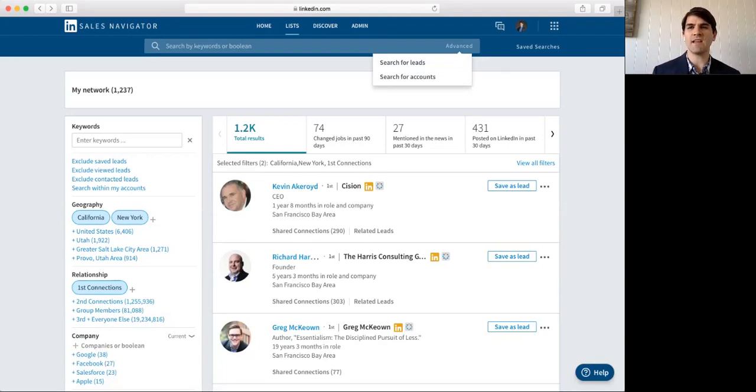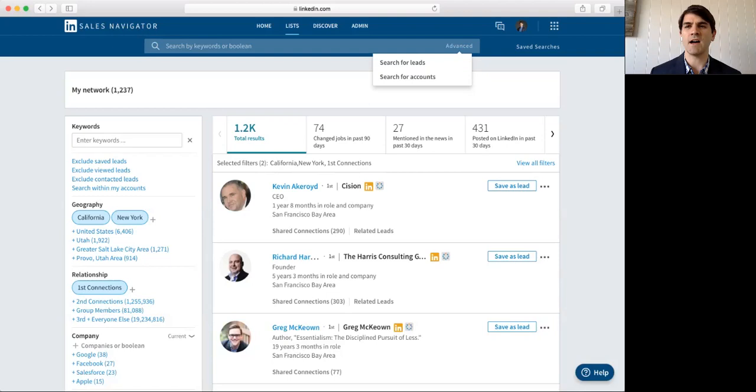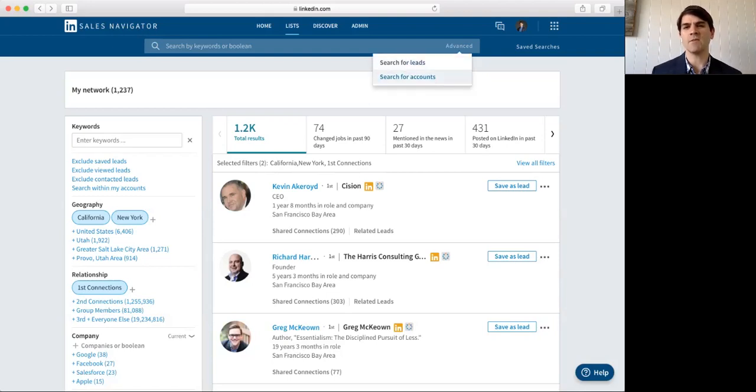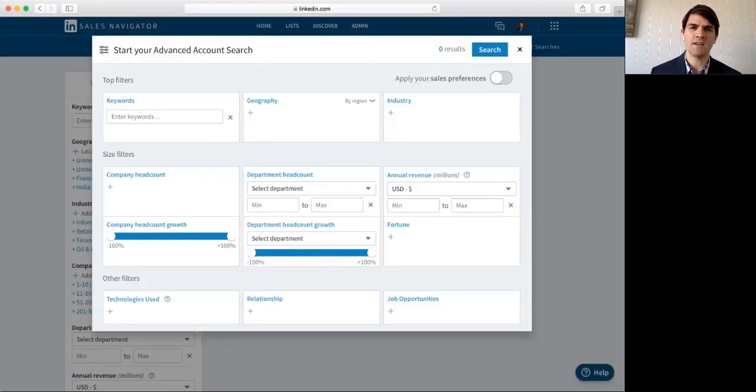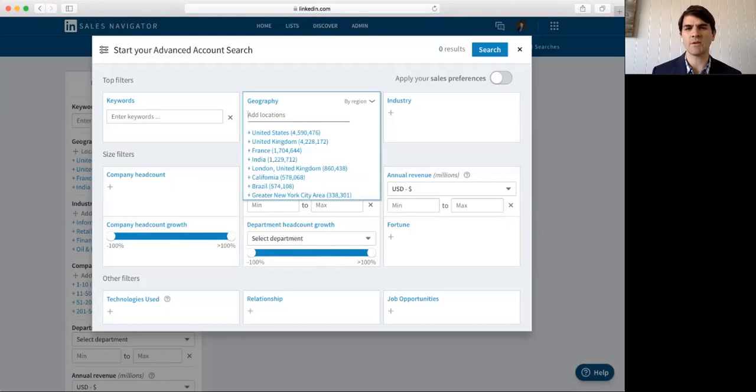If I go into this advanced search feature here, I can search by leads. I can search by accounts. So, if I'm looking for particular accounts, what I'll need to do is I can put in what that territory might be.